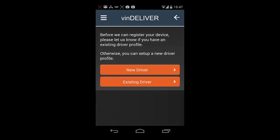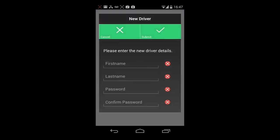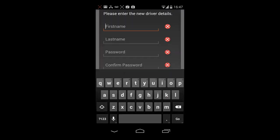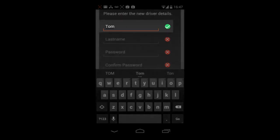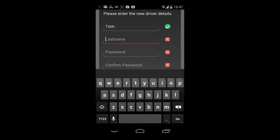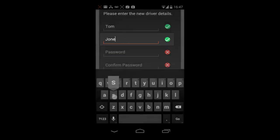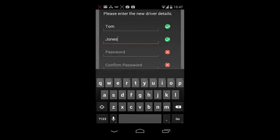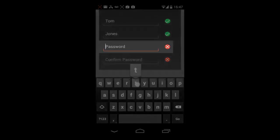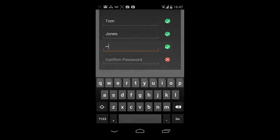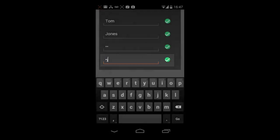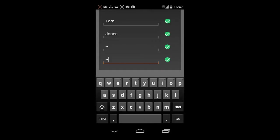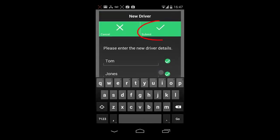To register your device, select New driver. You will then need to enter your first name, enter your last name, and enter a password, which you will then need to confirm. Scroll to the top and click Submit.